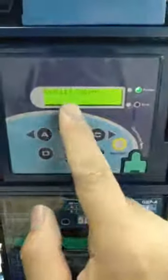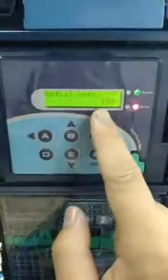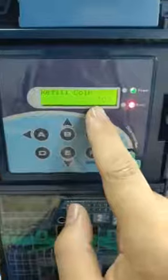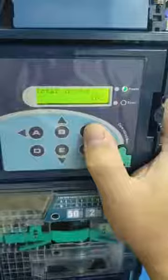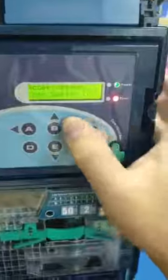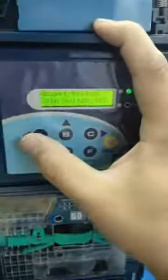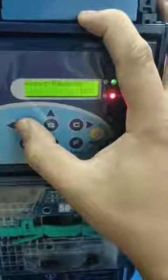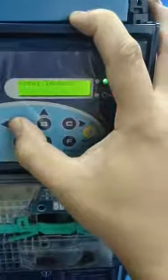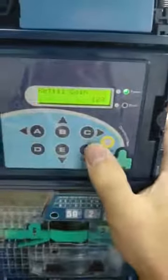This yellow button — this option is 100. If you want to select another option, you can press C to switch to another option. Now we need to use option 100, then press F enter.